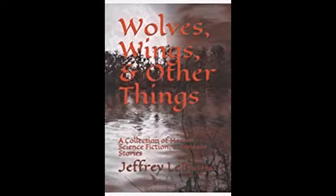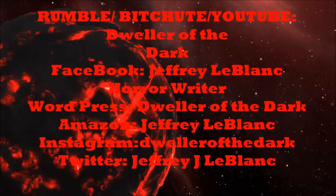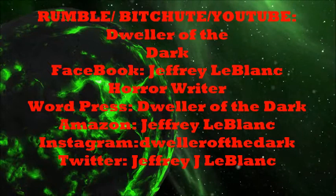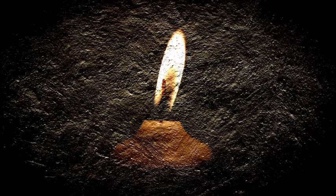Check out our other stories and our websites: Rumble, BitChute, YouTube, Dweller of the Dark official website dwellerofthedark.com. On Facebook, you can find us at Jeffrey LeBlanc Horror Writer. Our books are on Kindle Amazon. Follow us and support us on Twitter, Instagram, Patreon, Bandcamp.